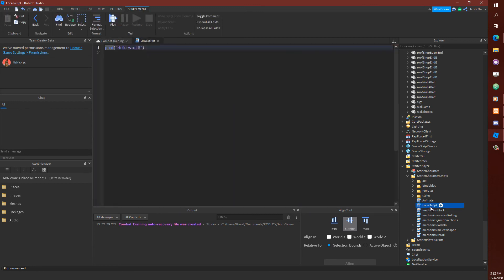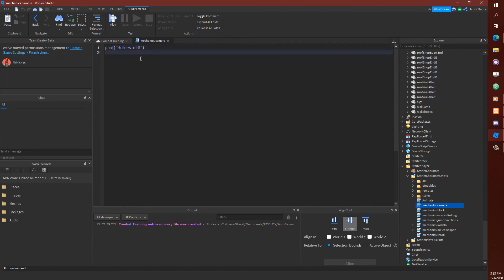Go ahead and throw a local script into the starter character scripts. It doesn't really matter what you name it. But in my case, I'm going to keep the nomenclature pretty much going with whatever else I have there. We're just going to call it the camera mechanics.